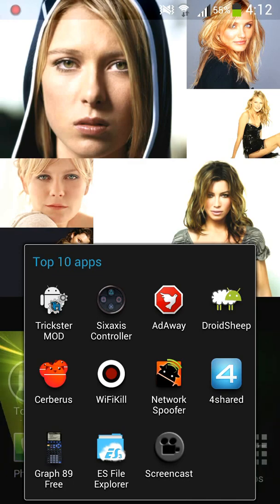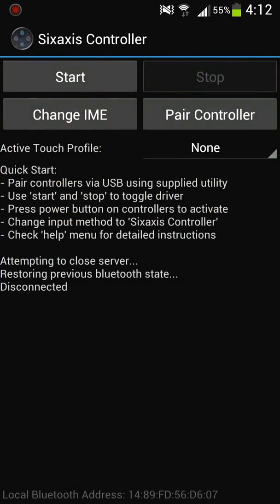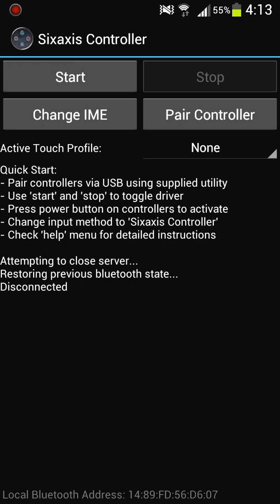The second one is Sixaxis Controller. So this app is a paid app on the Play Store and it also needs root. So what this one does is once you download it, you also have to download another program on your actual PC and it takes about five minutes or less. So what this app allows you to do is play many of the games that are on our Android Play Store with your PS3 remote.